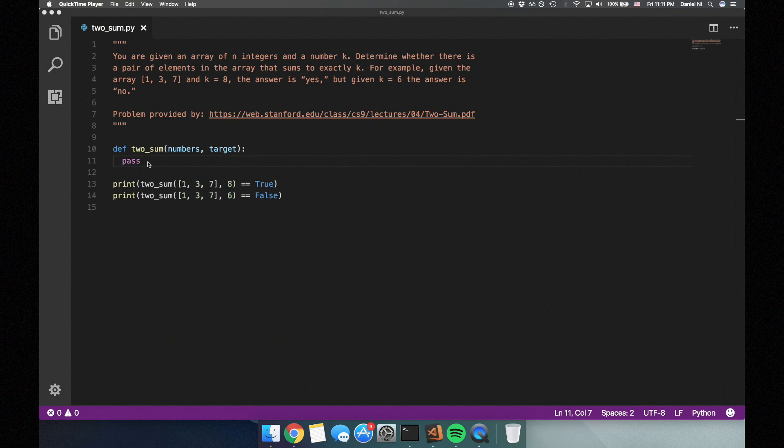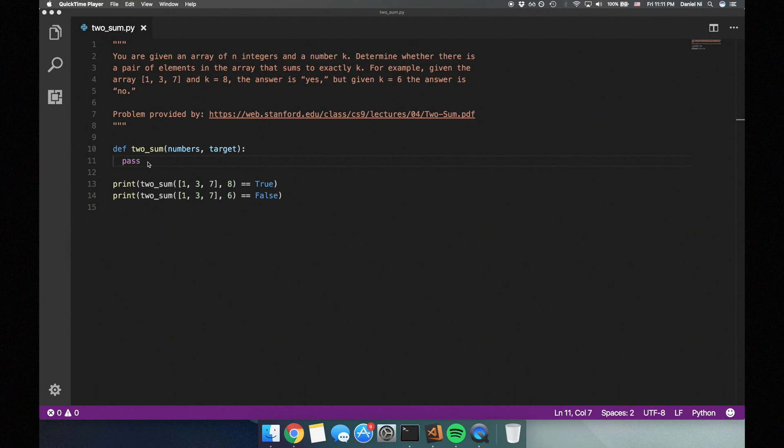After the interviewer gives you the problem, feel free to take some time to ask questions about anything you might not understand, or if you believe that additional information might help you solve the problem. For example, some questions that I might ask are: is the array sorted? Not necessarily. Can there be duplicate numbers in the array? Yes, there can.